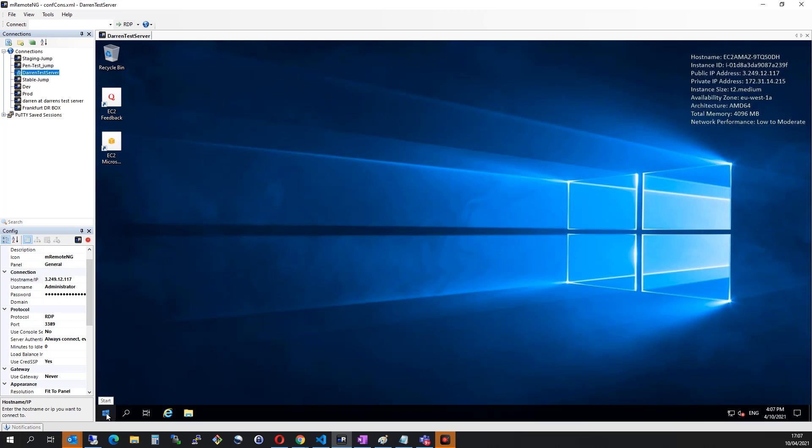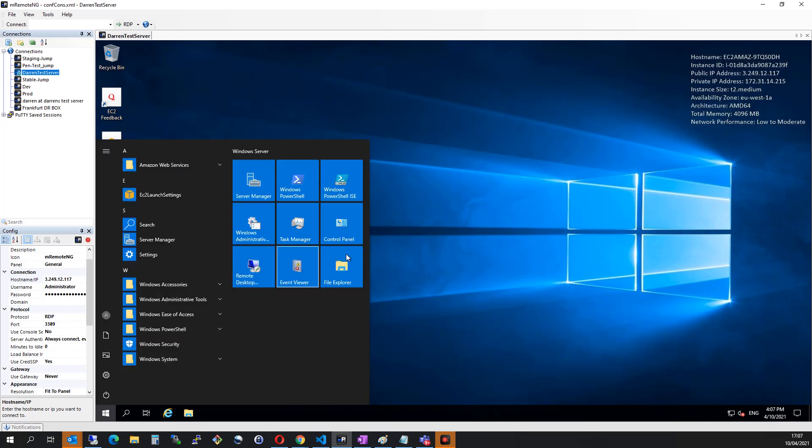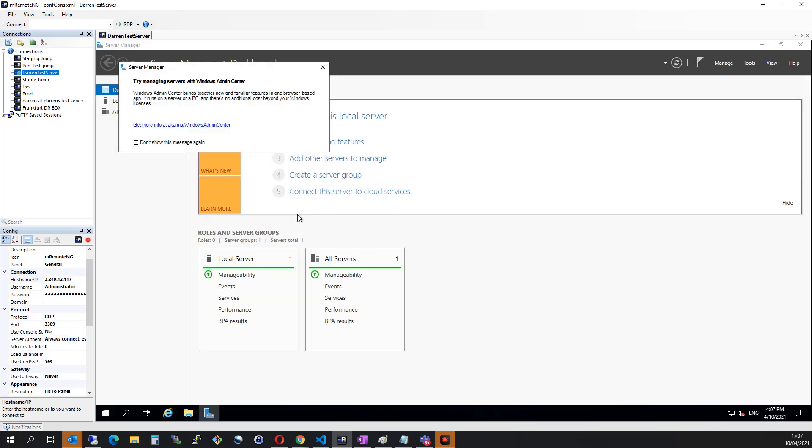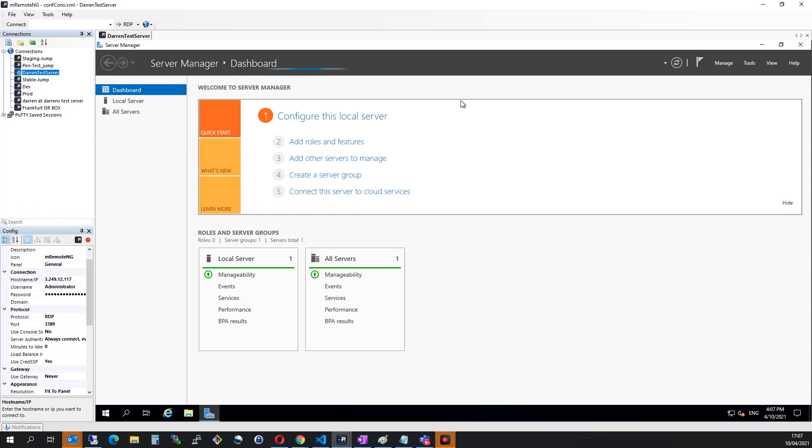Okay, let's get started here. I want to click on the Start menu, and I'm going to click on Server Manager, which will open Server Manager for us.